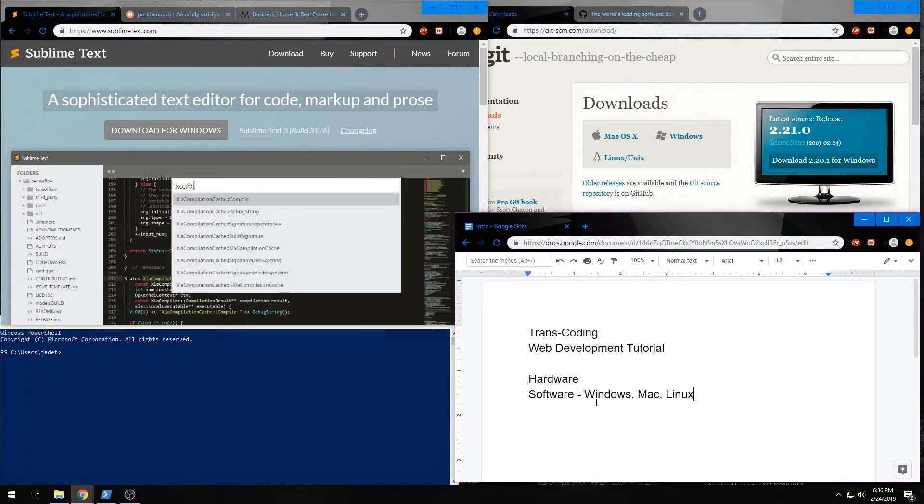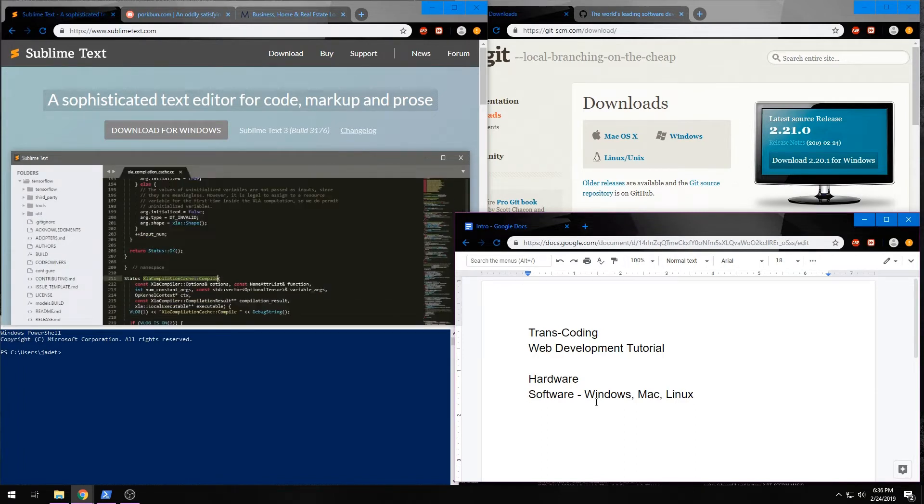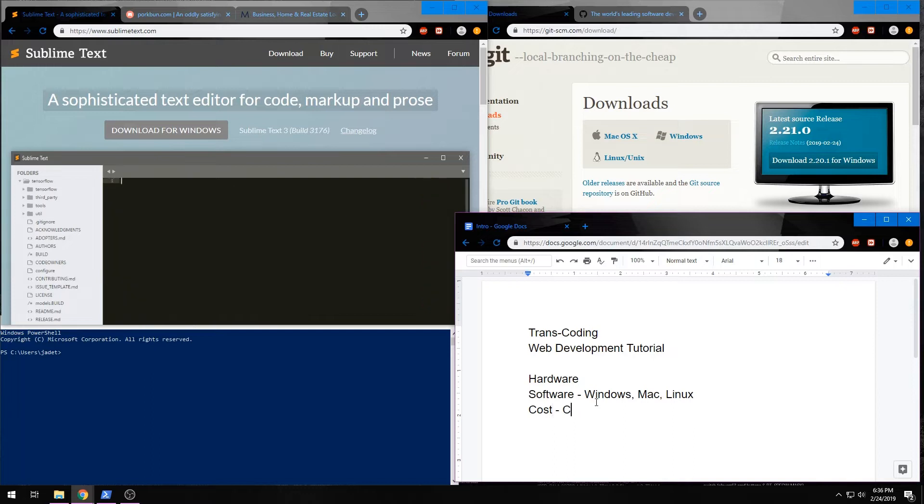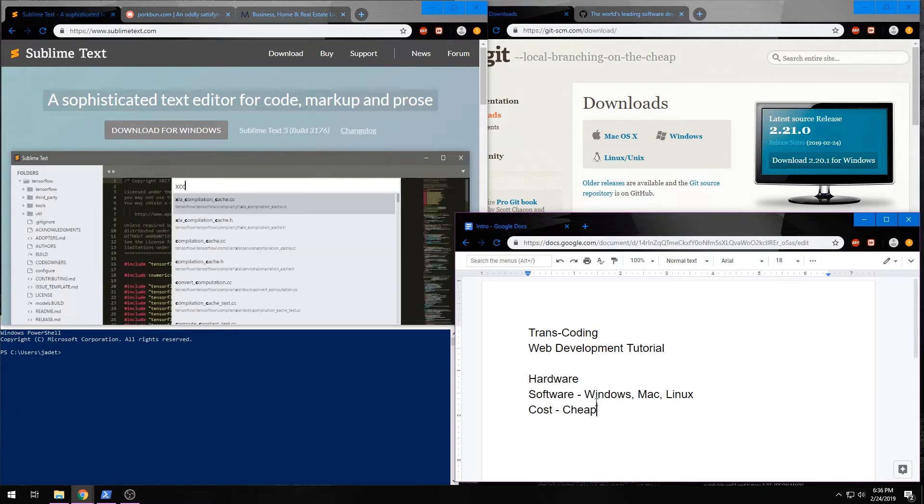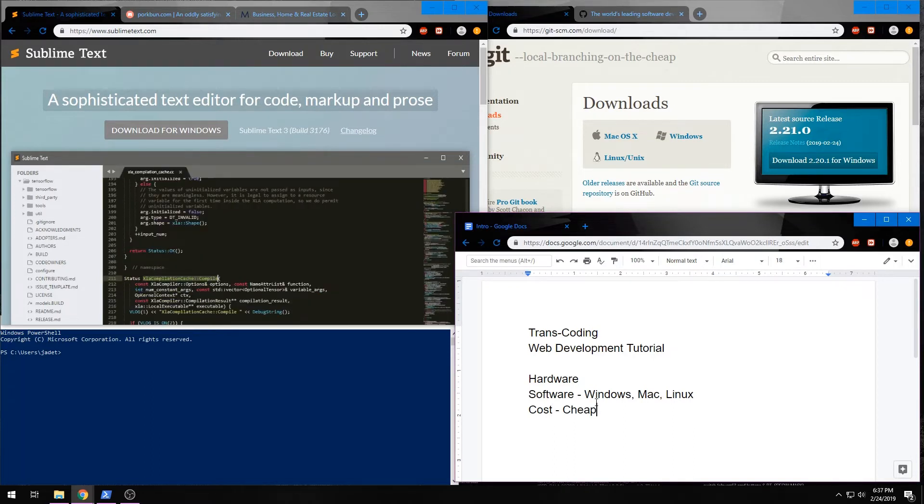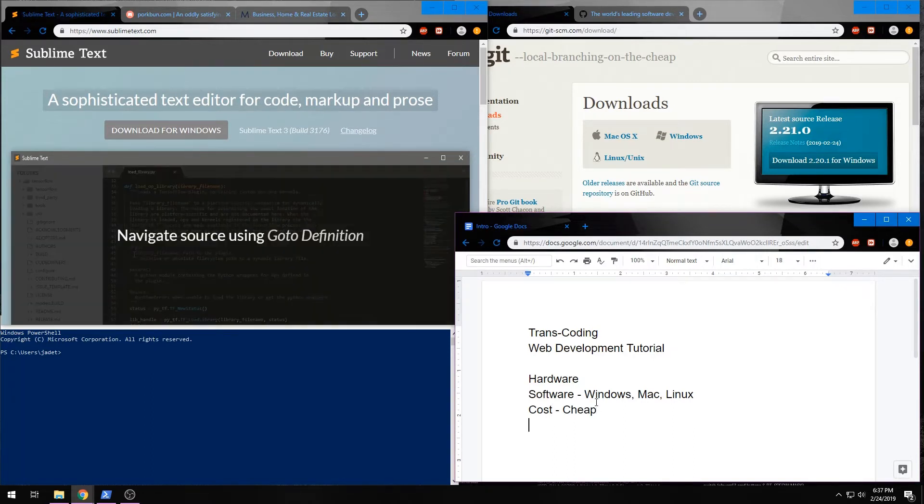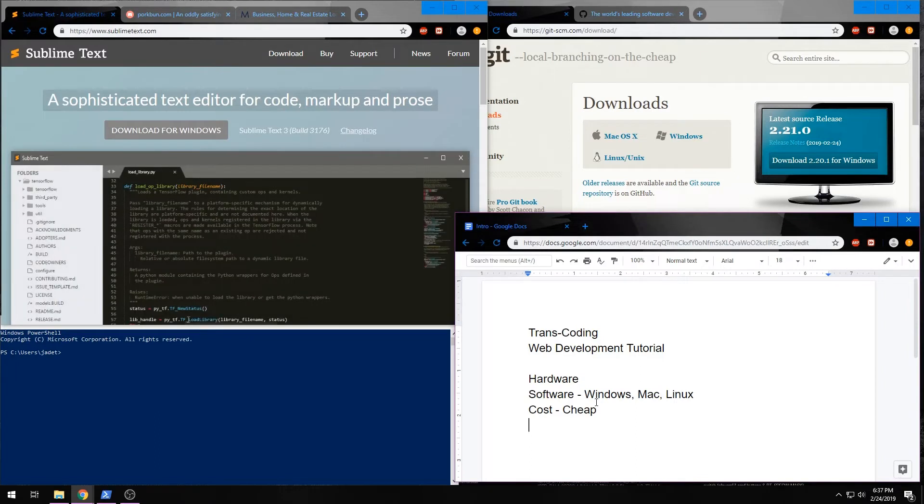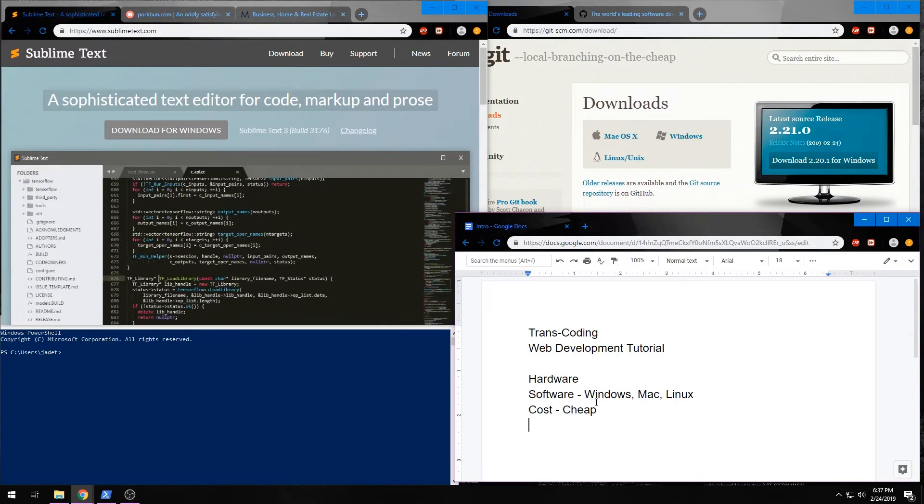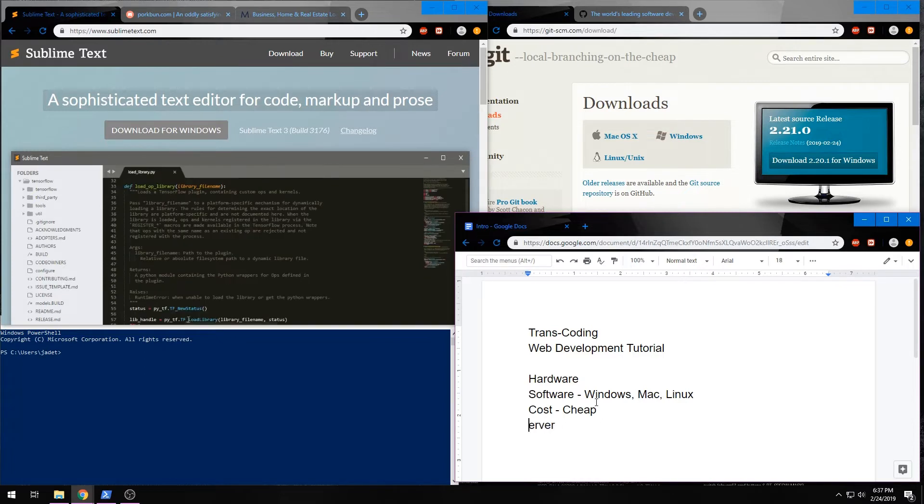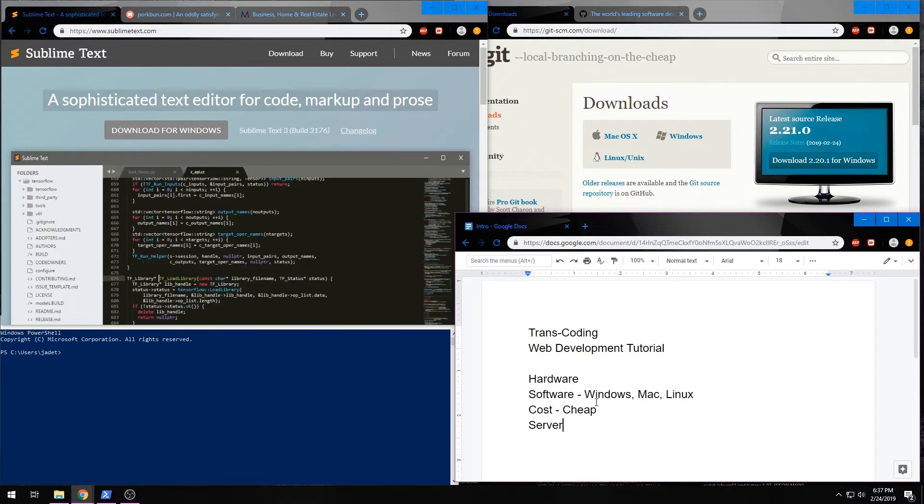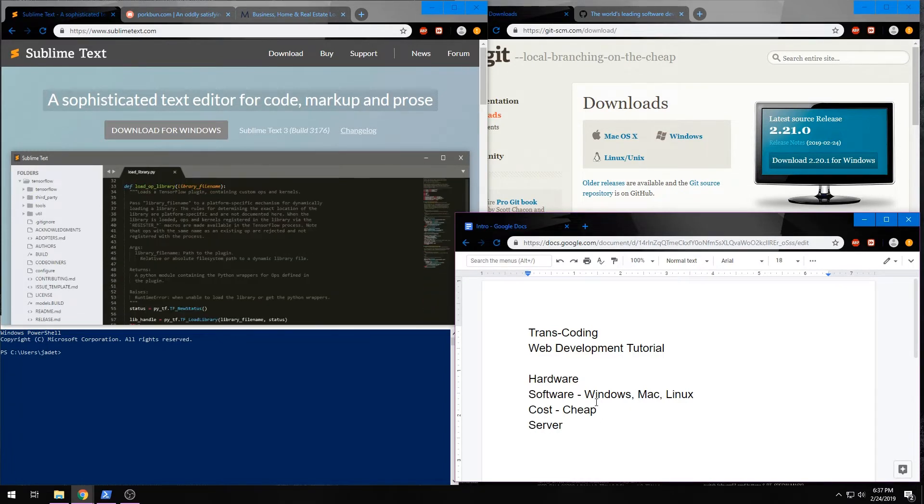We're also going to look at the cost. I want this to be as cheap as possible, and I'm sure you do too. So, once we have those down, we need to figure out where we're going to set this website up at. That's going to involve the server, and we'll have a few options with that that we can go over.